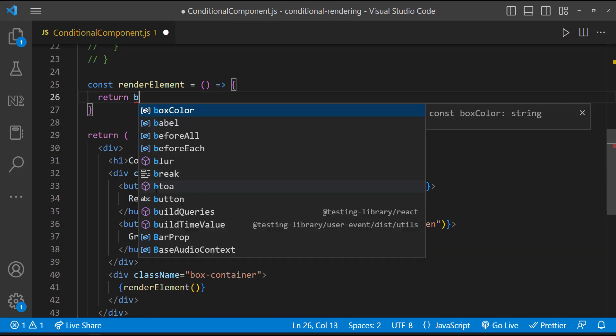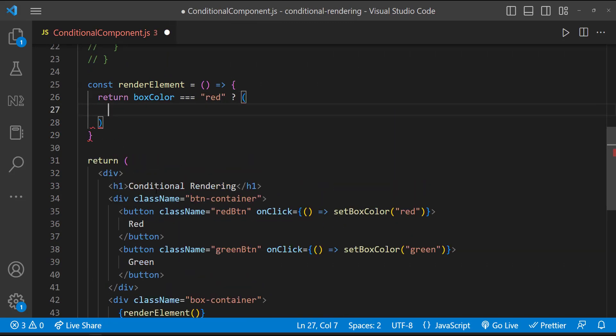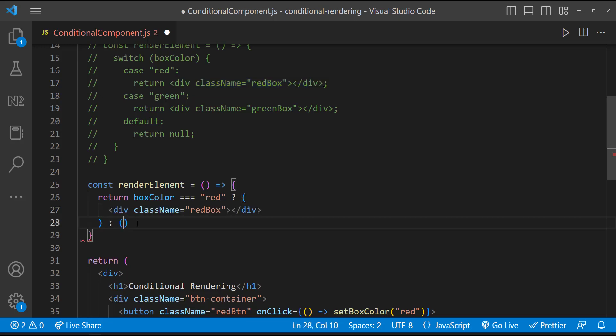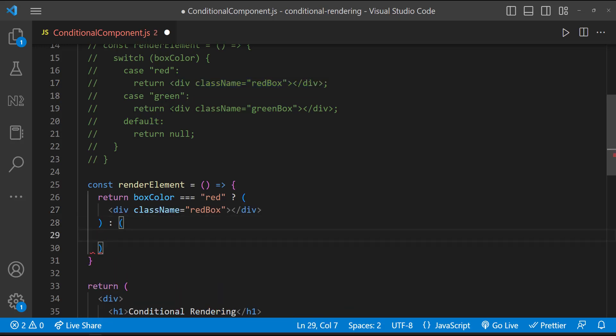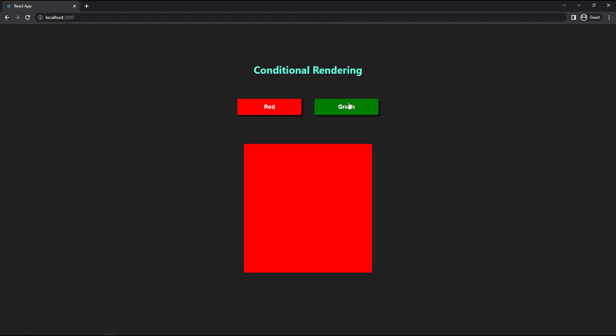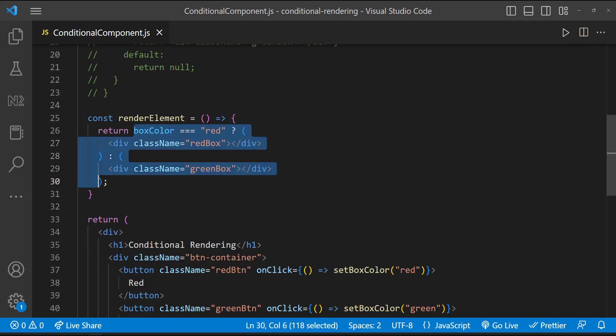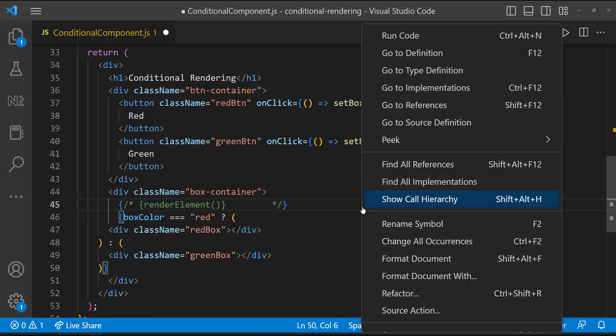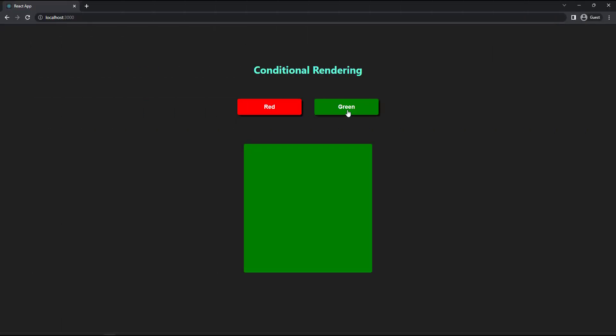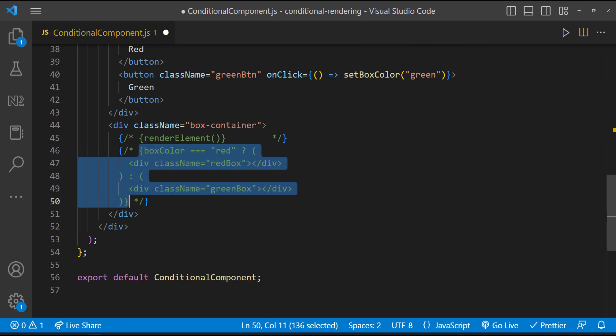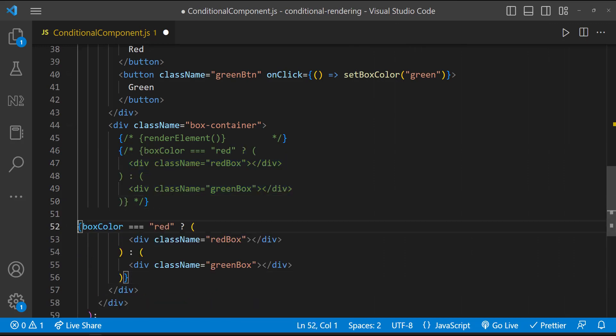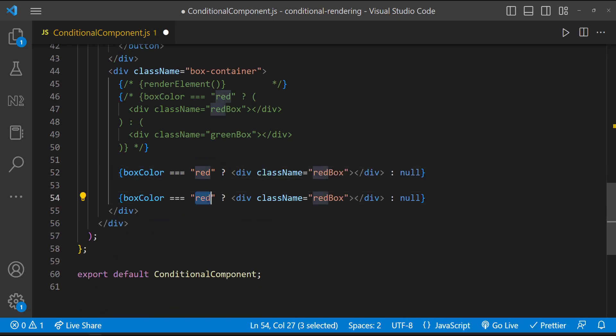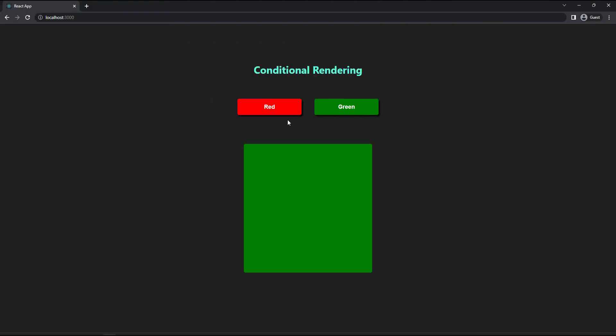Now let me use a ternary operator like this. This is also working. Another advantage of the ternary operator is instead of having this inside a function and calling that function, we can directly use the ternary operator here. This will also work. Also, instead of this, we can split this and render like this. This is also working.